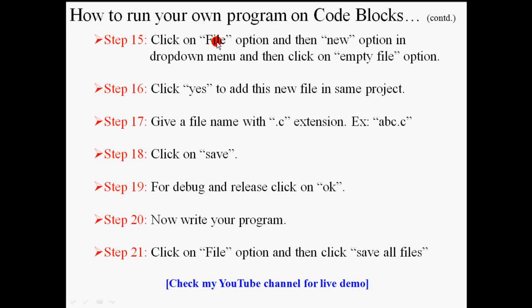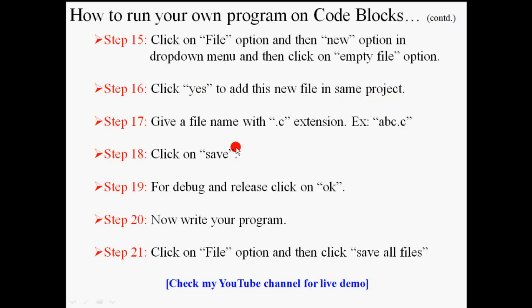Then go to file option, select new, and then empty file. Click yes to add it on your same project. Give a file name with the extension .c. Click save. For debug and release, press okay. Now write your program.